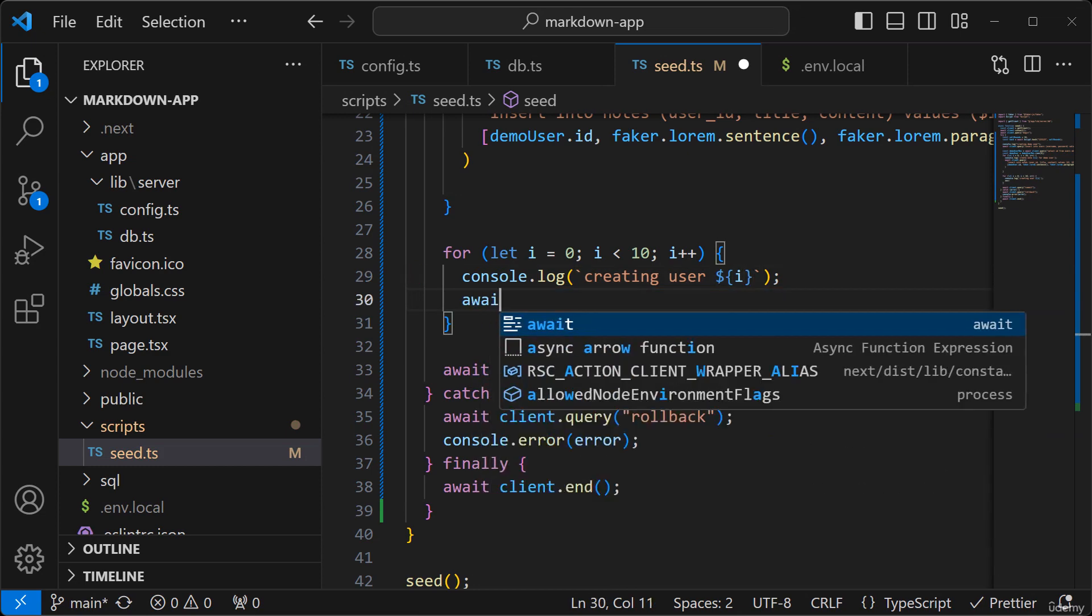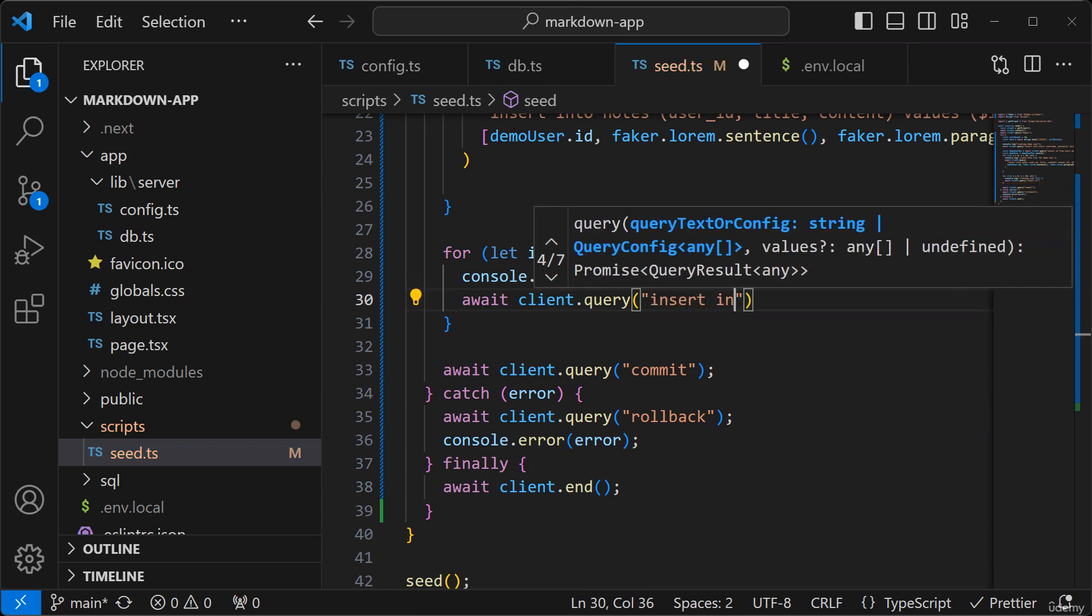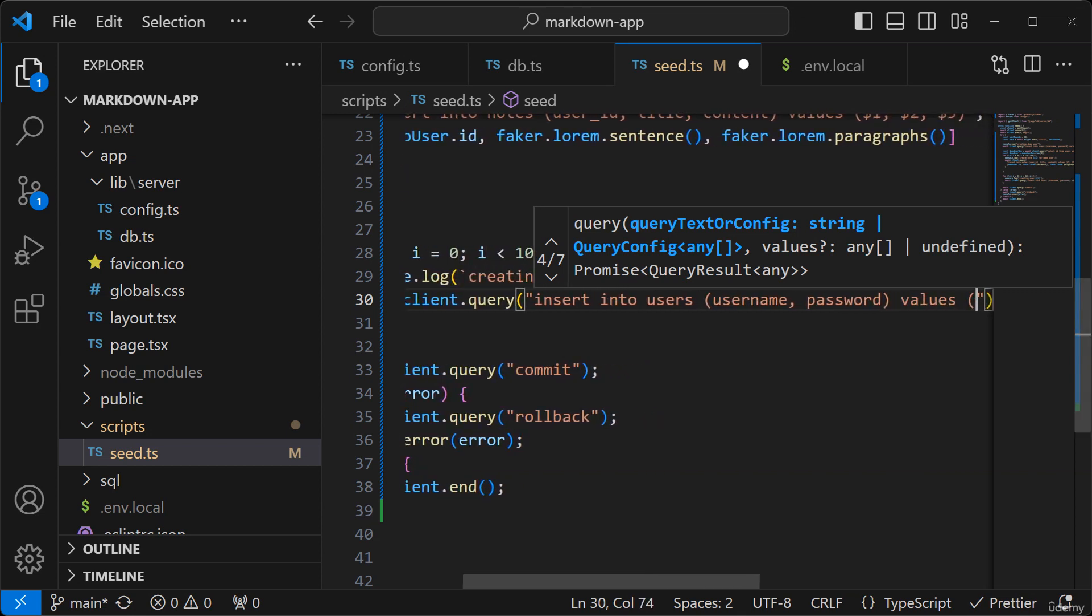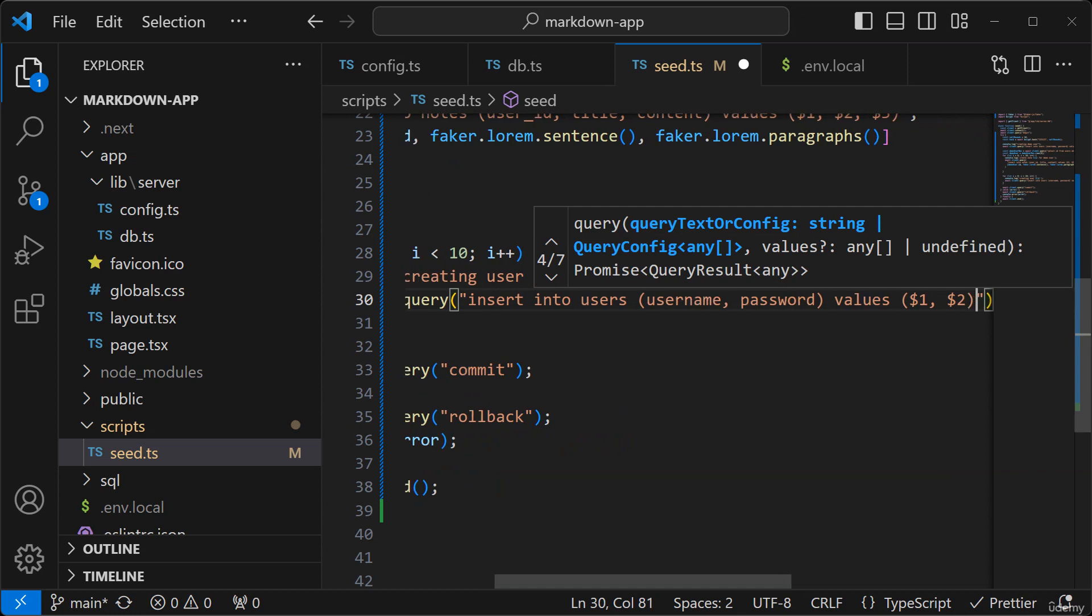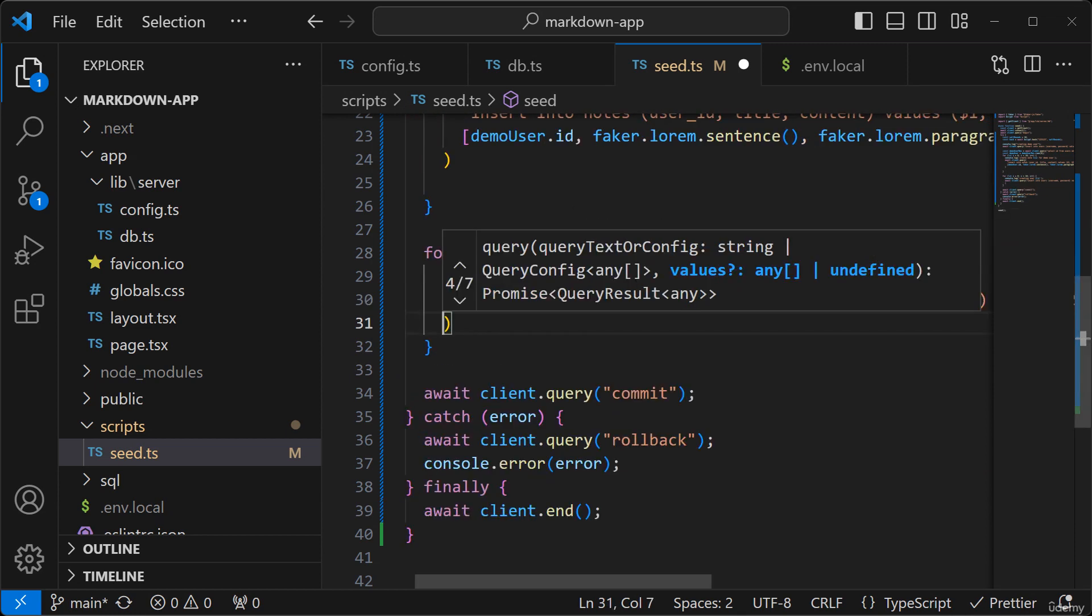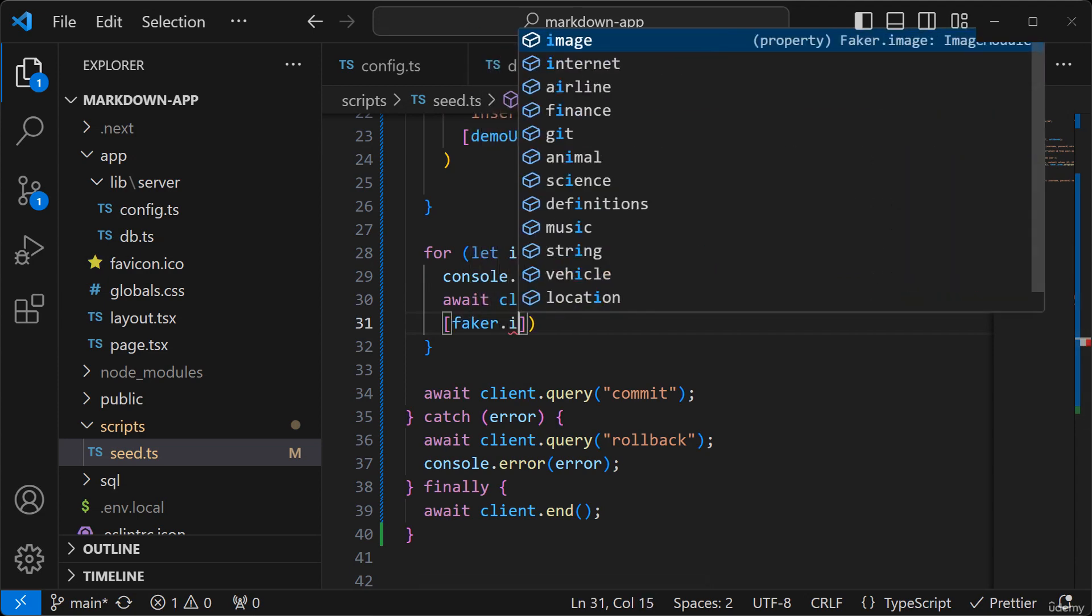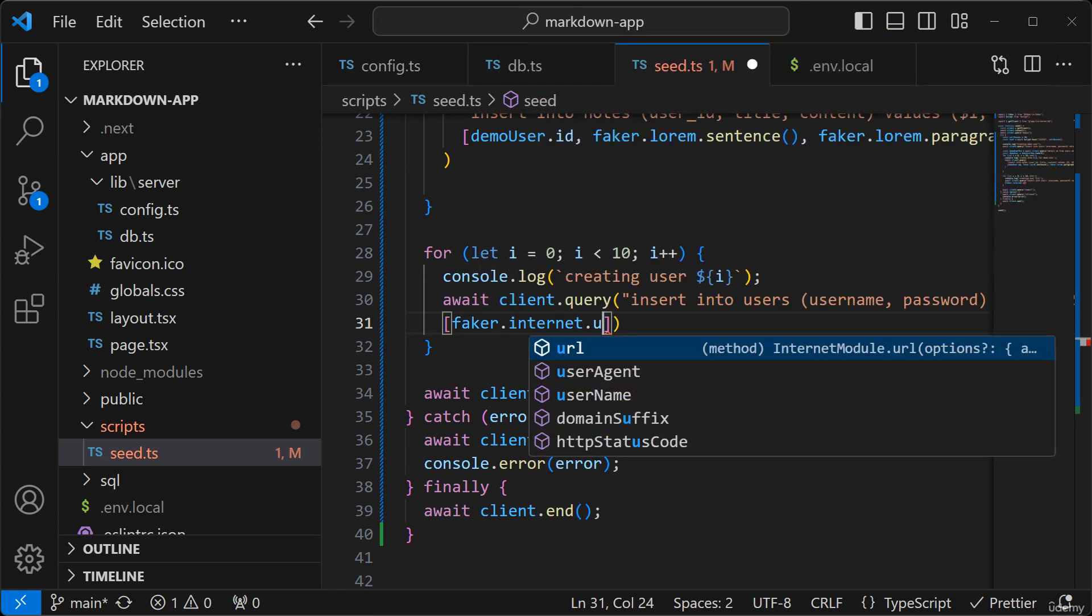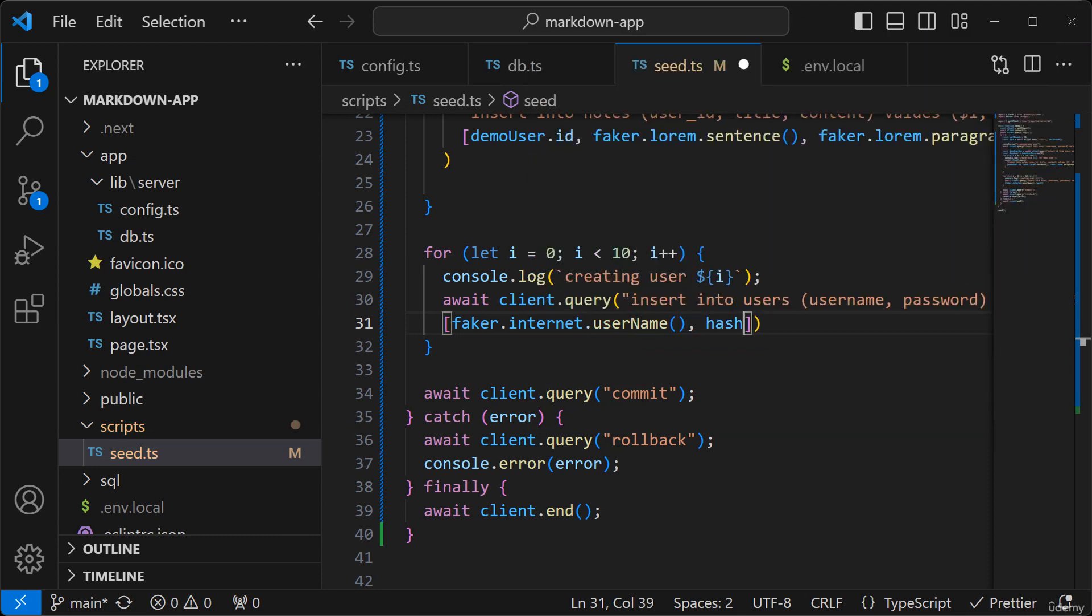So I'll run a query. So I'm going to generate a random username for the user and also pass in a hash so that we can log in as that user using the same password.